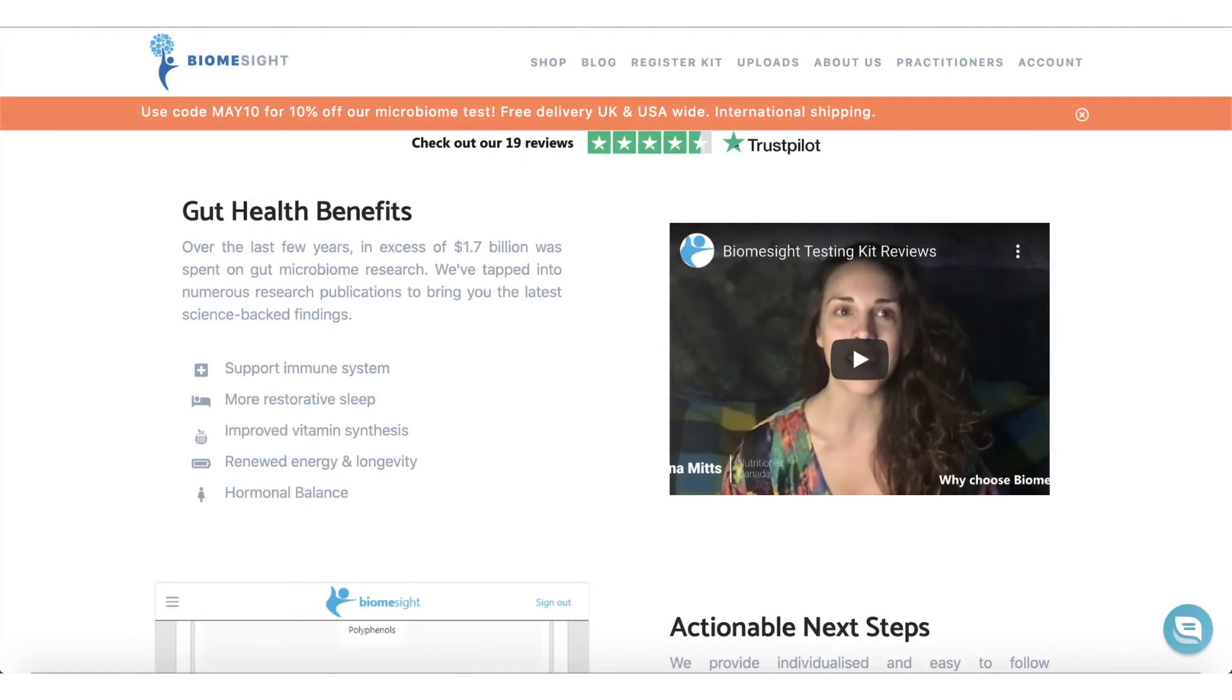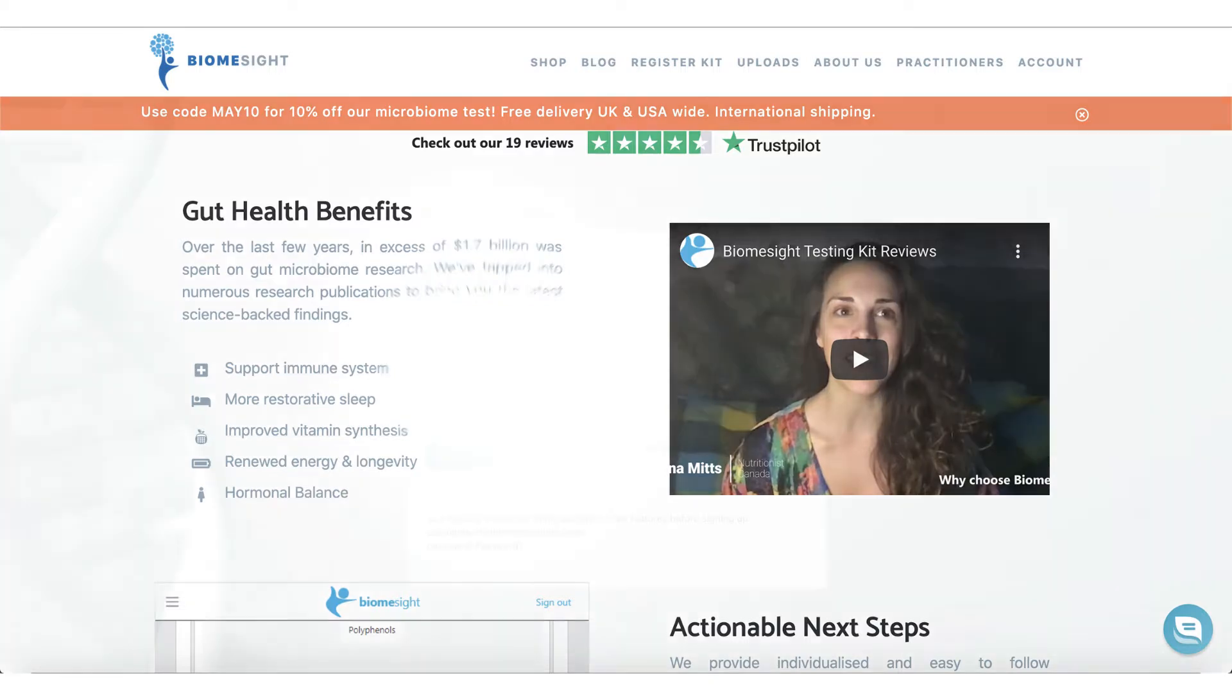Hi, my name is Ted Lawler, Marketing Manager at BiomeSight. Today I would like to give you a walkthrough of BiomeSight test results.